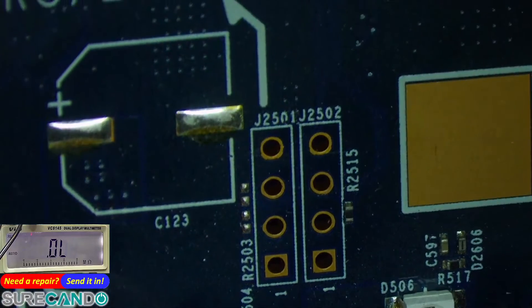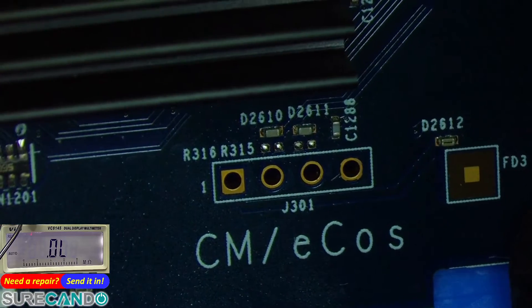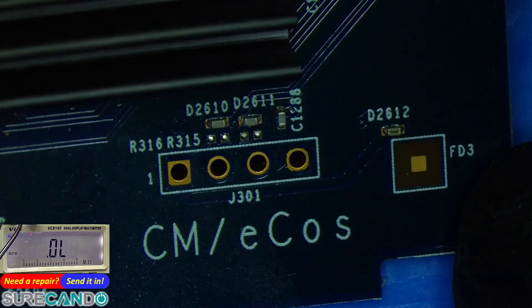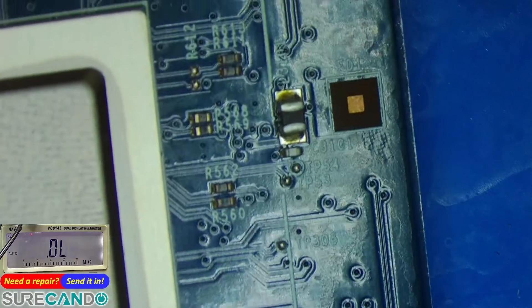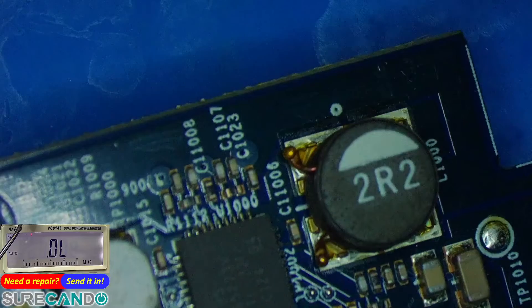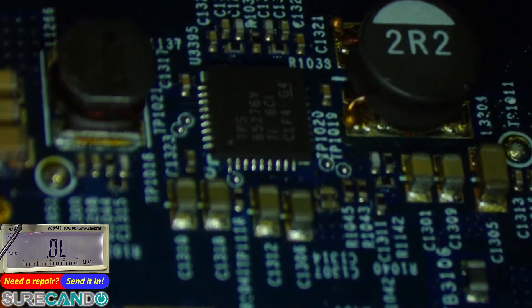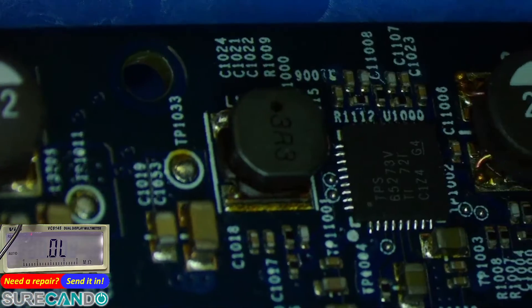That's the Broadcom chip. Under the microscope we can see headers J2501, J2502, and J31301. There's a diode, which means 3 volts is present — ground and transmit are there. Those other components are TPS65276V regulators.